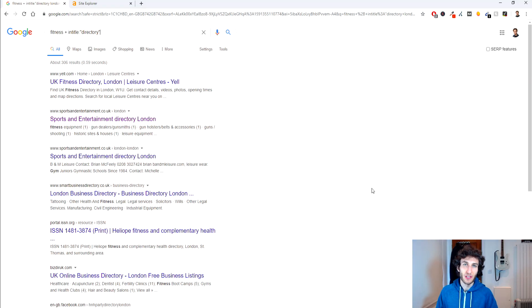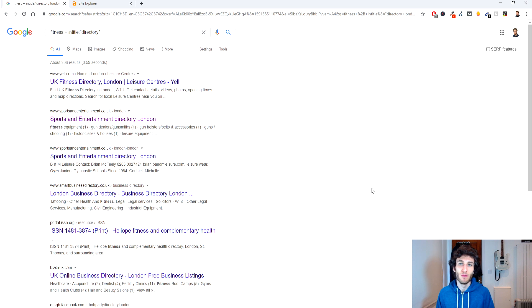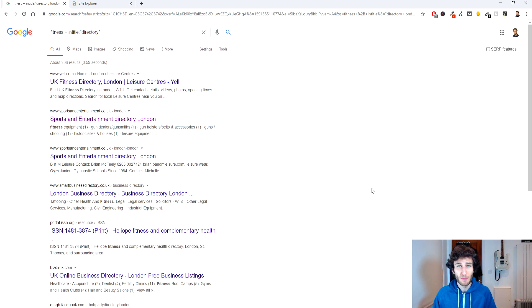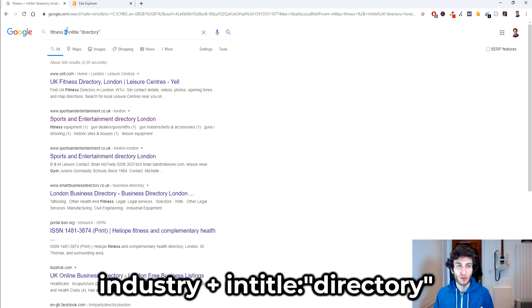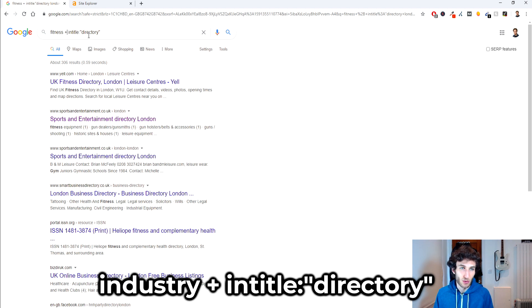So in order to find these niche directories you want to go and perform some Google searches. Specifically you want to type in the type of industry that you're in, so for this instance we're gonna use fitness, and then we're gonna add a plus here and then we're gonna use the search parameter of intitle colon